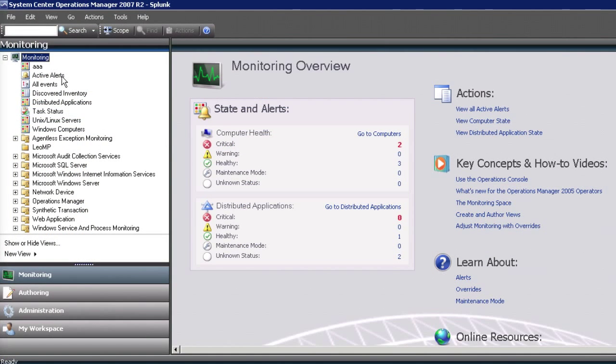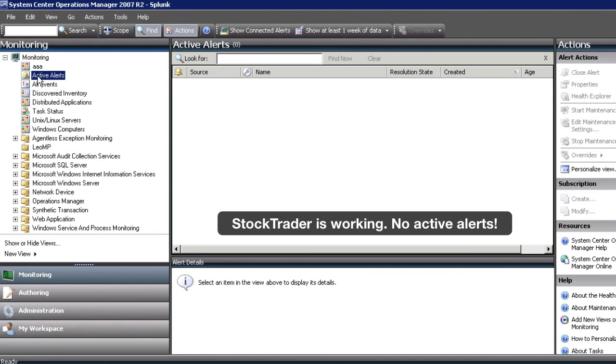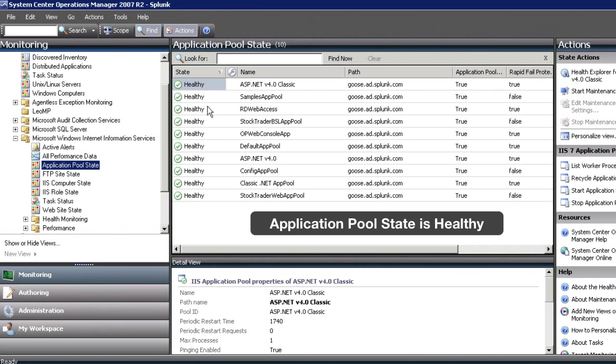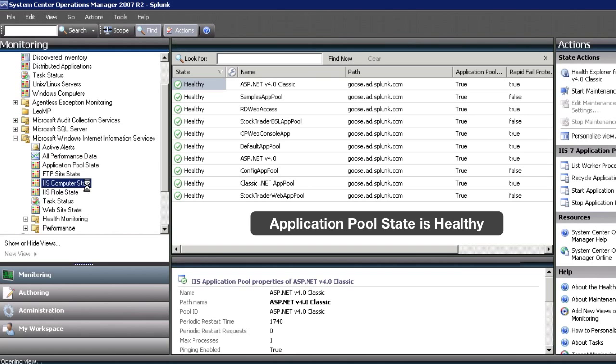If we pop into SCOM it looks like there are no active alerts. Stock Trader seems to be working and the application pool state of Stock Trader as shown in IIS is healthy.